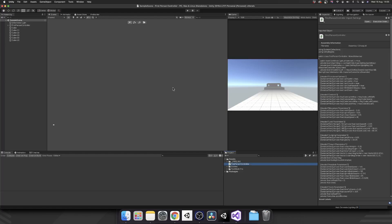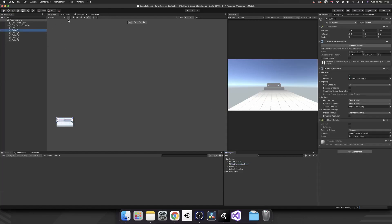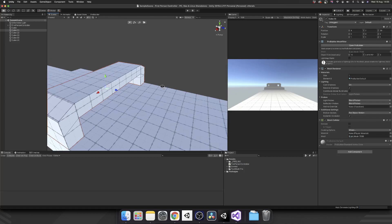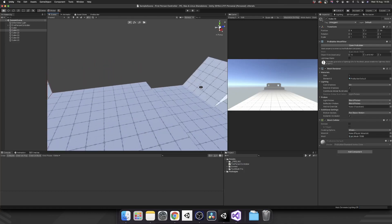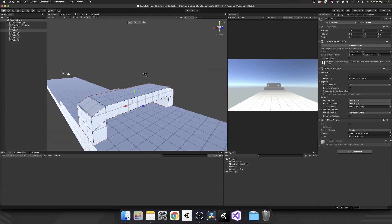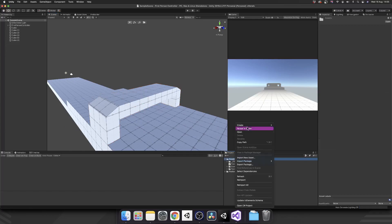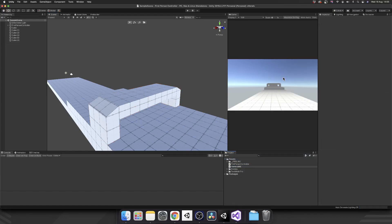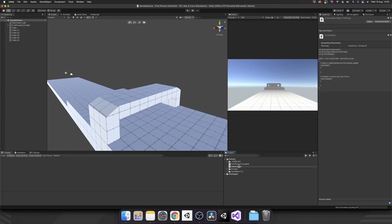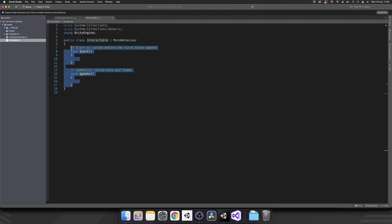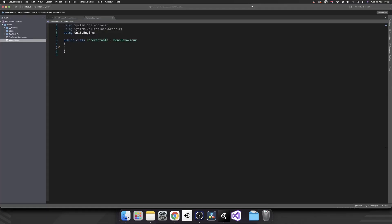We're right back where we left off before. What we want to do is add some interactable objects into this scene. So the first thing we're going to do is create a C# script and we're going to call it Interactable. You can call it whatever you want. Get rid of Start and Update, we won't be needing those. But what we will need to do is mark this class as abstract.